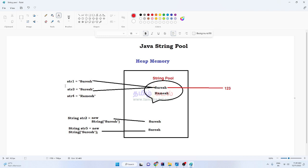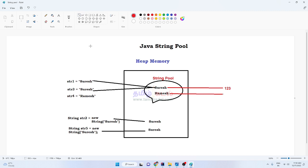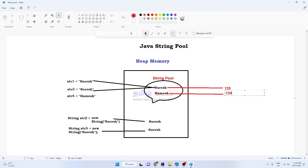Because str1 and str3 have the same value 'Suresh', only one memory location is created. Both str1 and str3 point to that same memory location. When we print the memory location of str1 and str3, they print the same value. This is the string pool advantage. For str4 which is 'Ramesh' — Ramesh is not equal to Suresh, so a new memory location is created, for example memory location 124, holding 'Ramesh'.